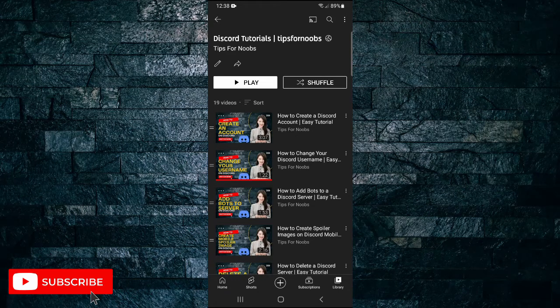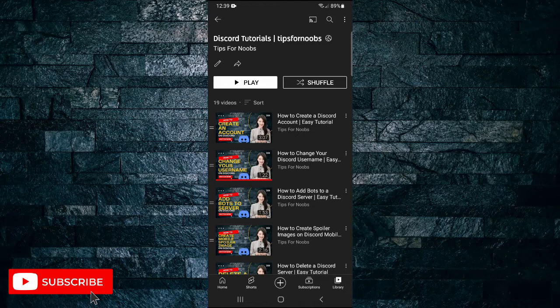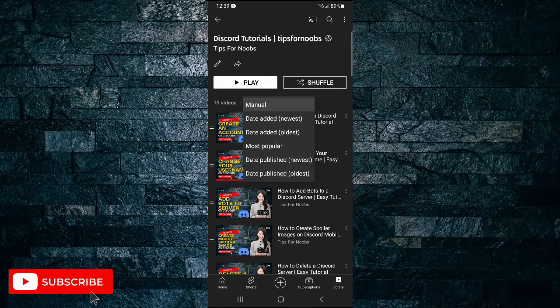Now here, if you want to watch the whole playlist you can just click play. You can click shuffle to shuffle the order of the videos. You can also click on the sort button to go to manual, date added, most popular, etc.